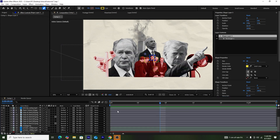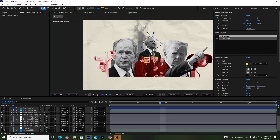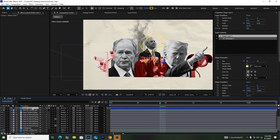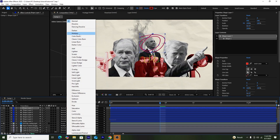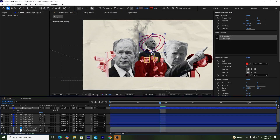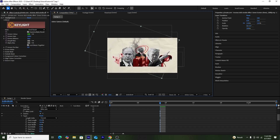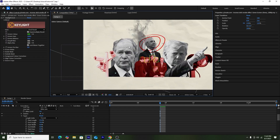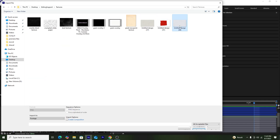Now I'll use the Pen tool to create a shape layer around Barack Obama — a kind of marker around his face. I'll change the color to red and change the blend mode from Normal to Multiply, then adjust the stroke. After that, I'll go to Taper and increase both the end length and start length so the edges of the marker are slimmer.